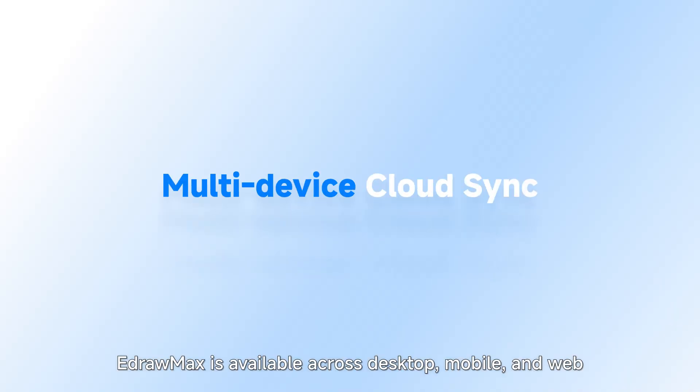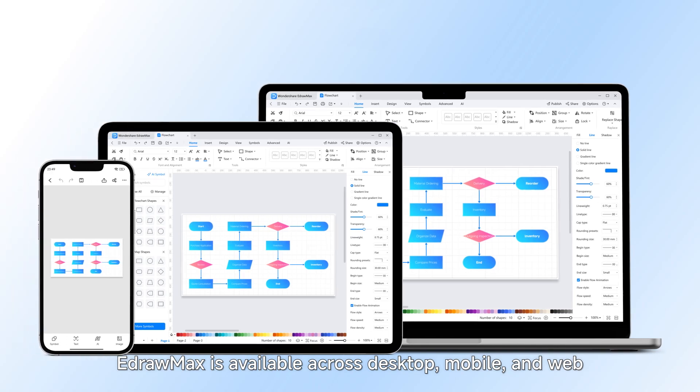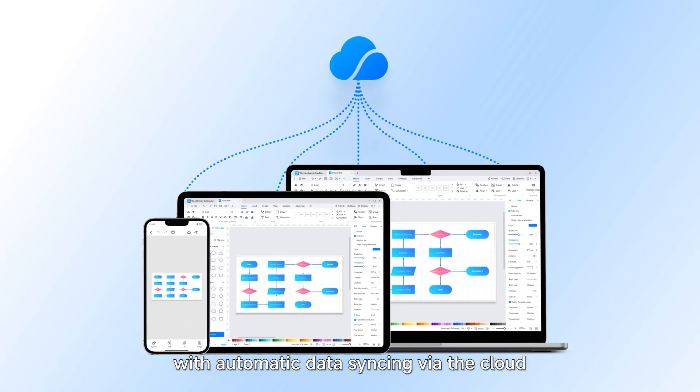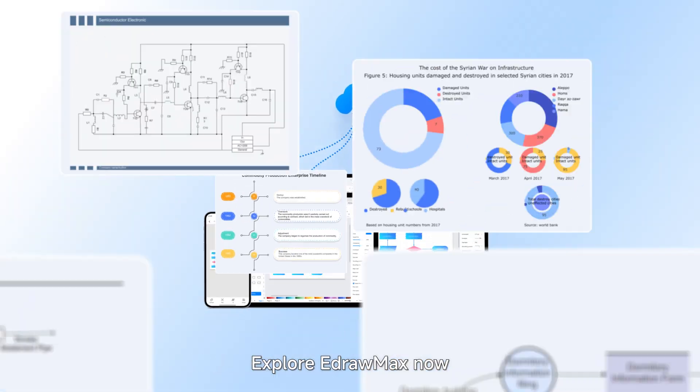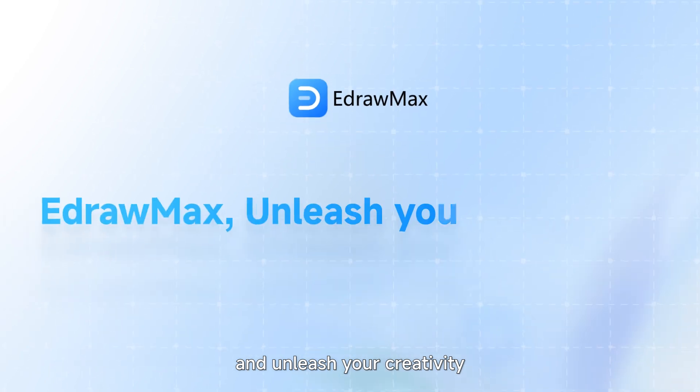eDraw Max is available across desktop, mobile, and web with automatic data syncing via the cloud. Explore eDraw Max now and unleash your creativity.